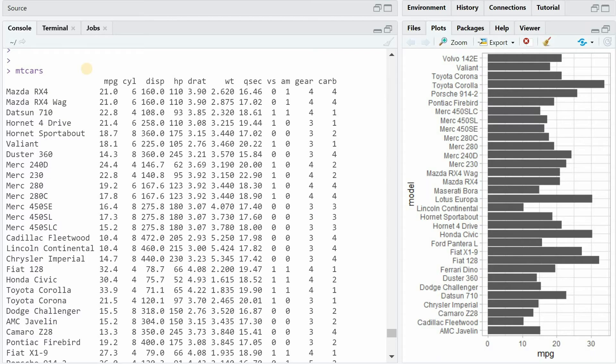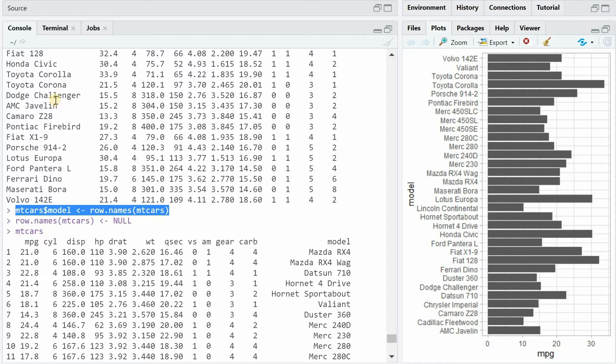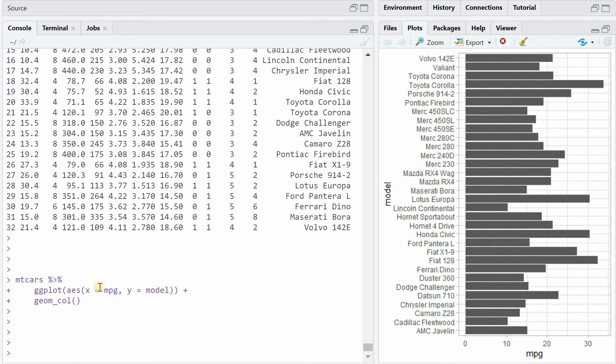The problem is clear. You have a data set like mtcars with values you want to visualize. Here I created an extra column called model because the car name is stored in the row names of the original data set and for plotting it's better to have it in a separate column. But when you pipe it into ggplot and you specify the variables you want to plot, miles per gallon on the x-axis and the model on the y-axis...